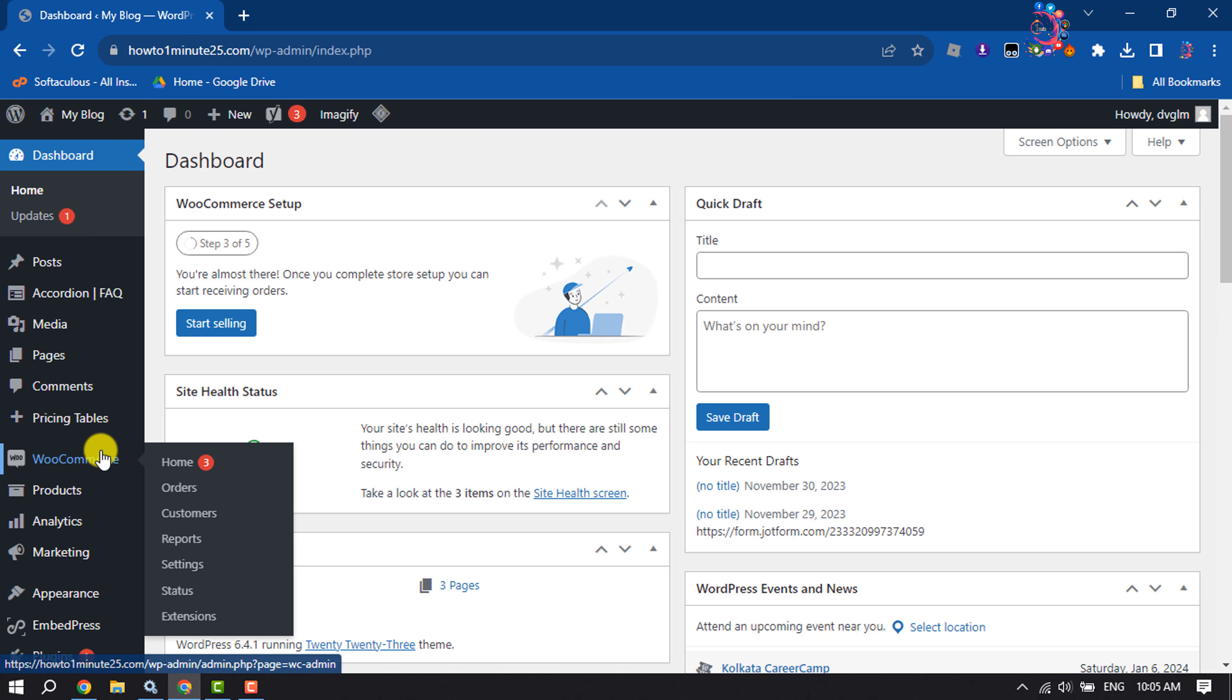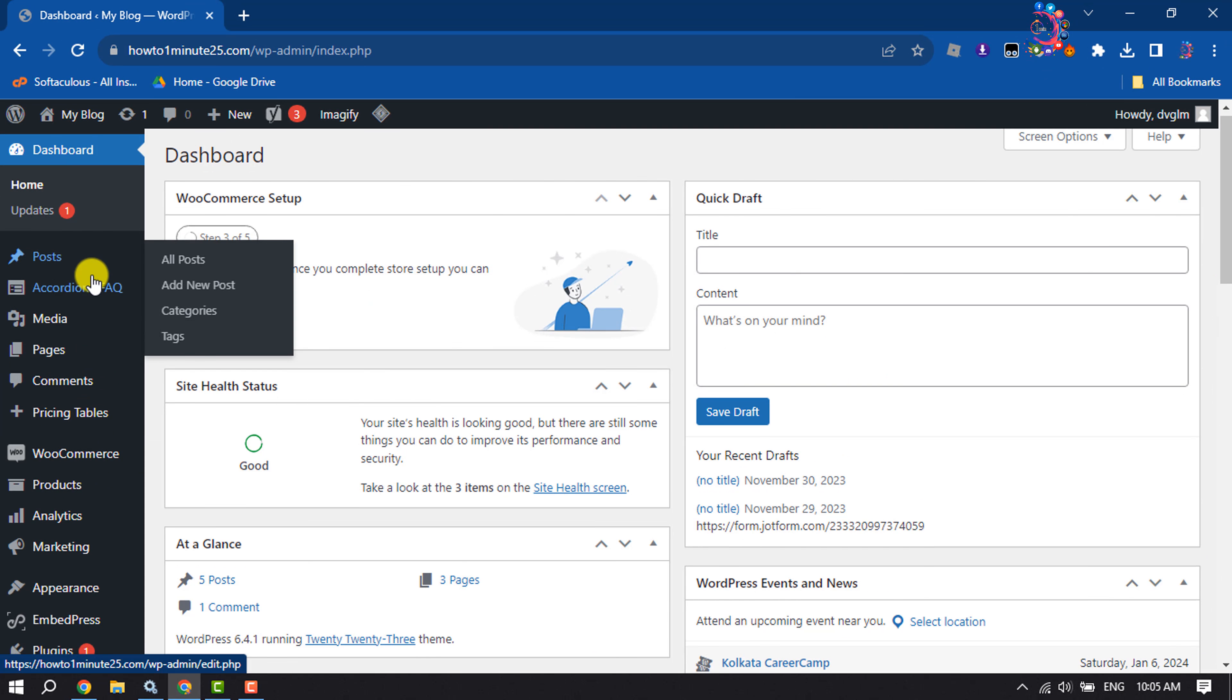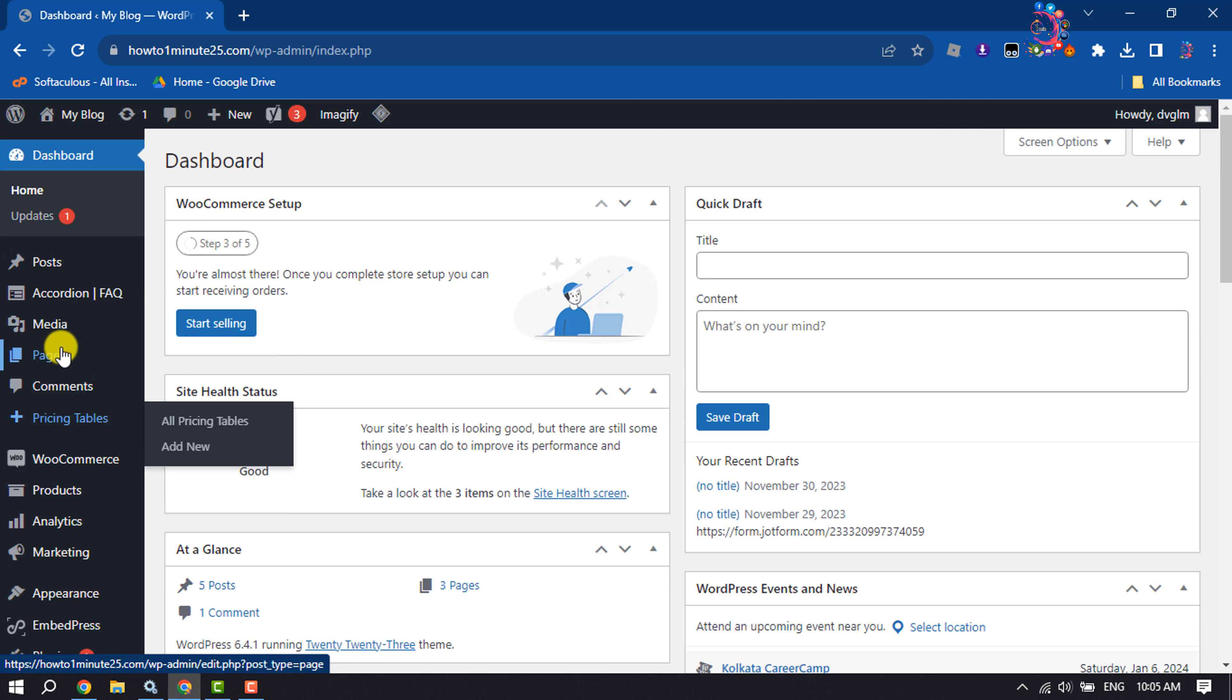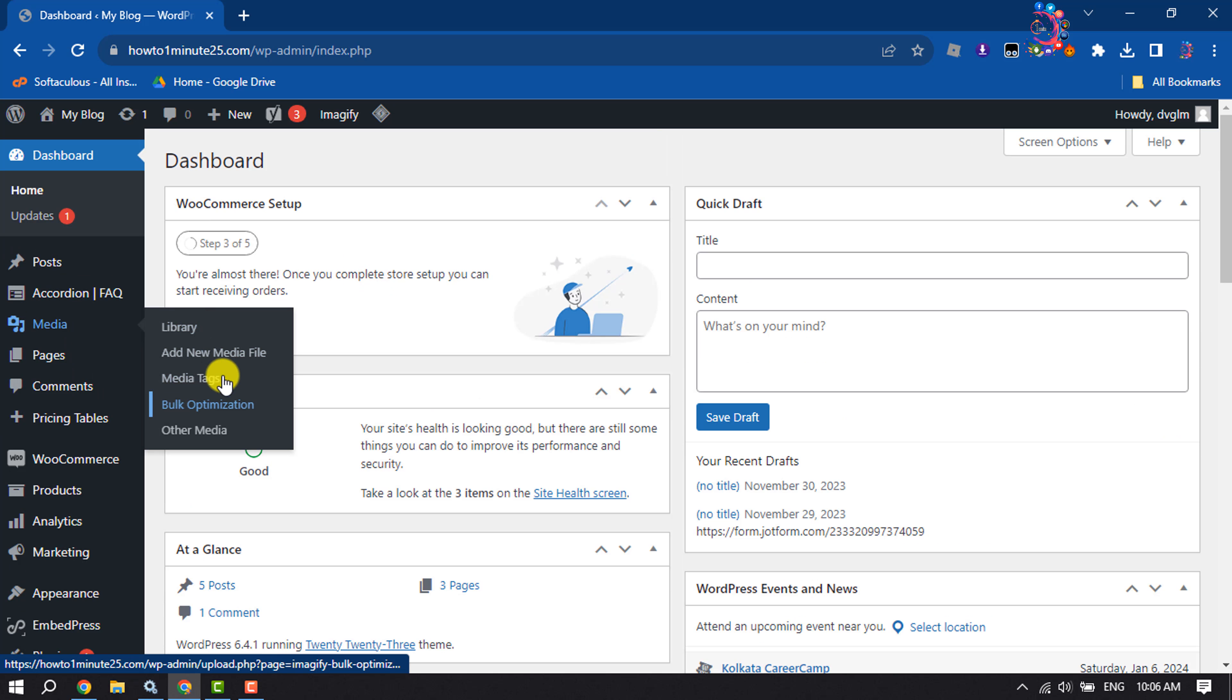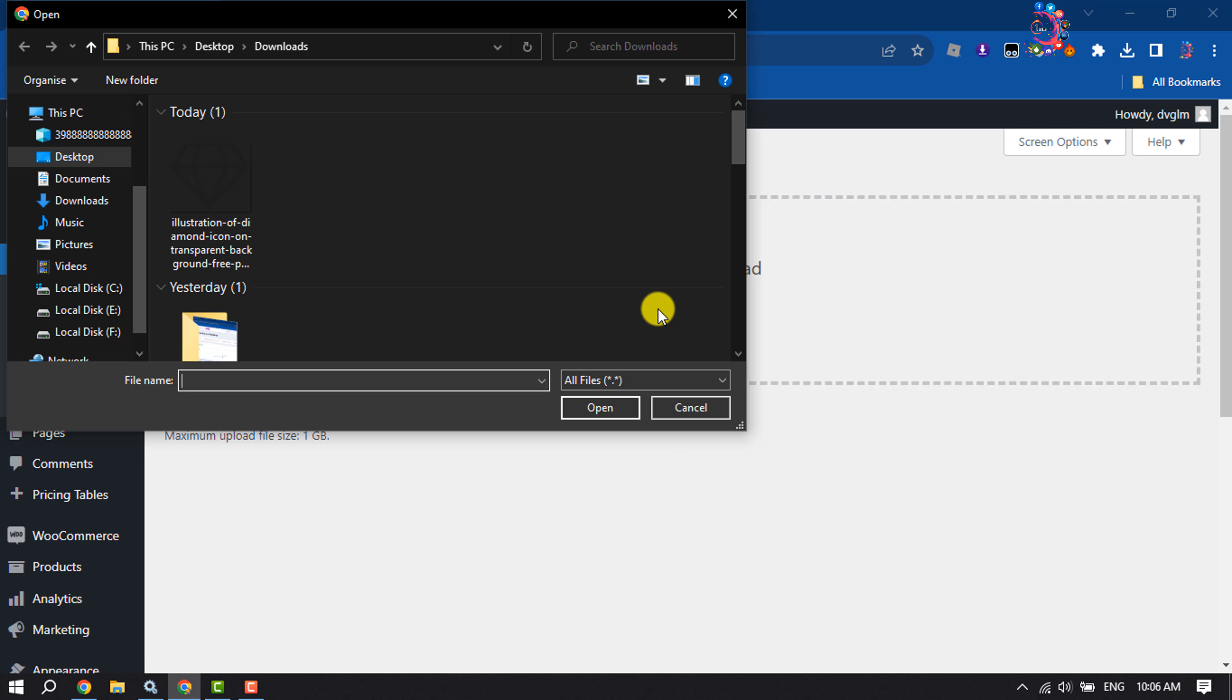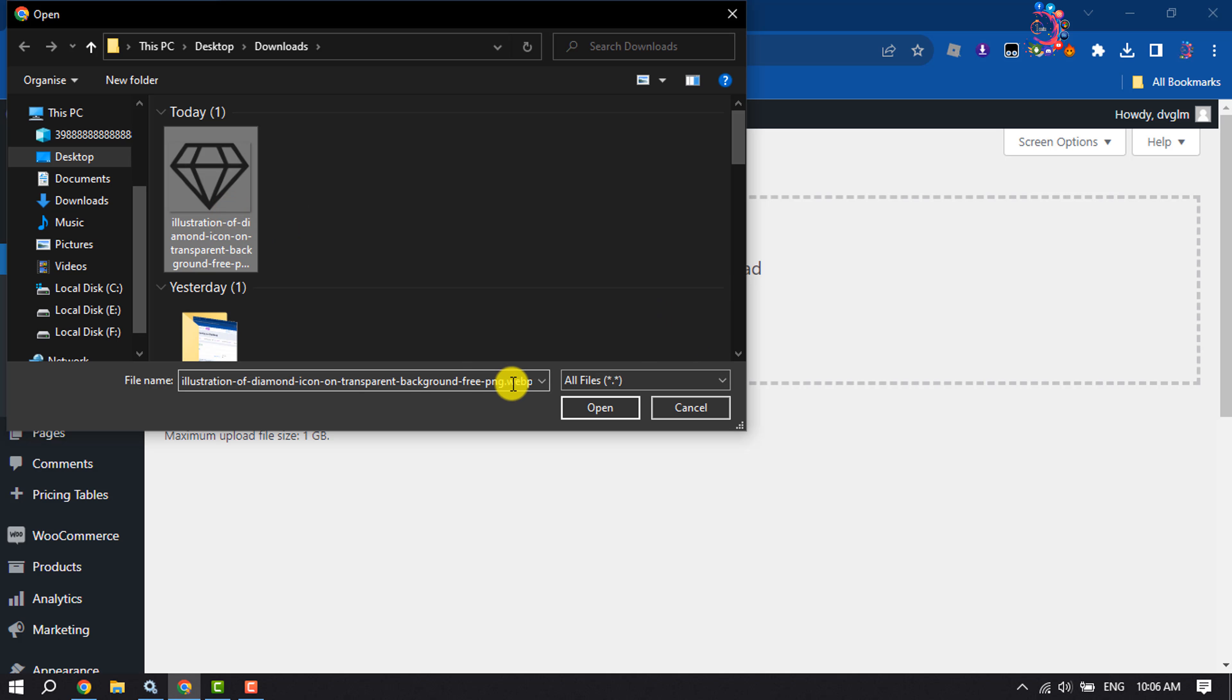Now if I go to my Media section, I'm clicking on Add New Media File. Let's select a file to upload, and the file for me is WebP, as you can see.